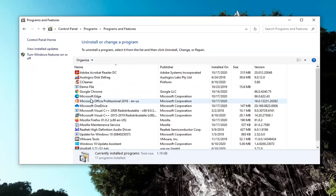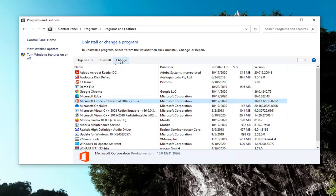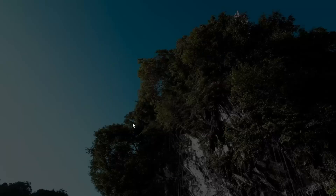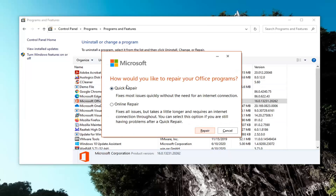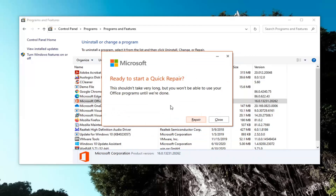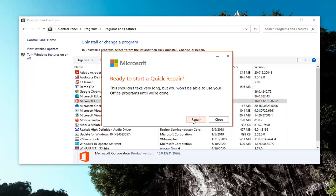Now you want to go ahead and locate your Microsoft Office product and select the Change button. Select Yes if you receive the User Account Control prompt. It says how would you like to repair your Office programs — select Quick Repair, which fixes most issues quickly without the need for an internet connection, and then select Repair. It shouldn't take very long, but you will not be able to use your Office programs until we're done.